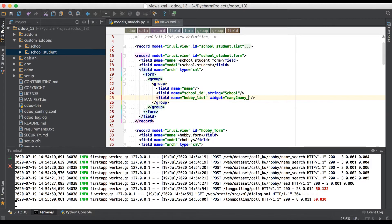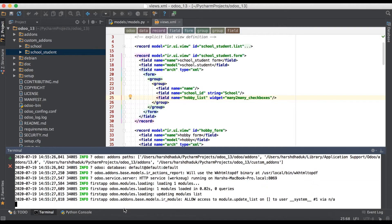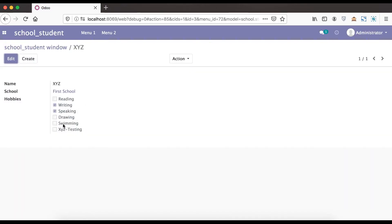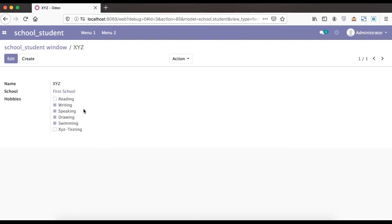Here we have to remove the widget and use checkboxes instead. We restart the service and upgrade the module, then go to the front end and refresh the page. Once the refresh is complete, you can see the checkboxes are visible. We already selected two — writing and speaking — so like this layout, you can use it as well.